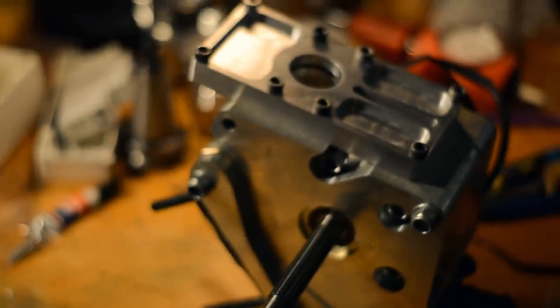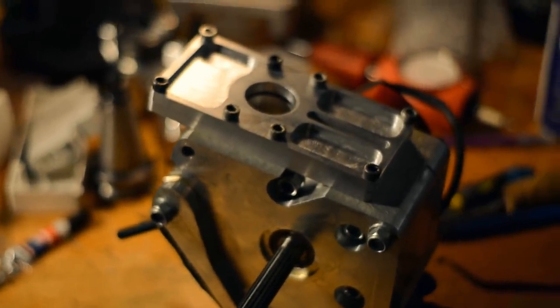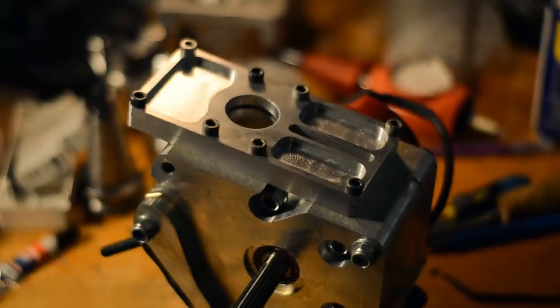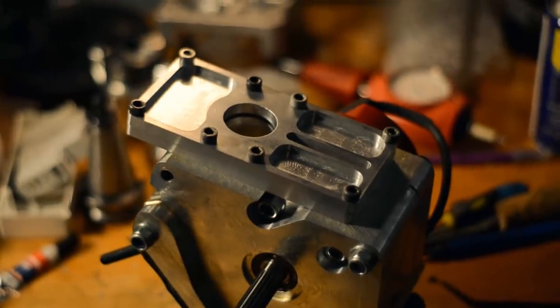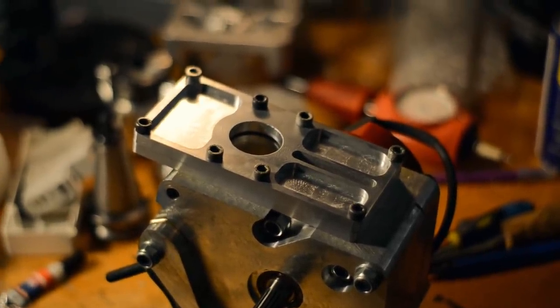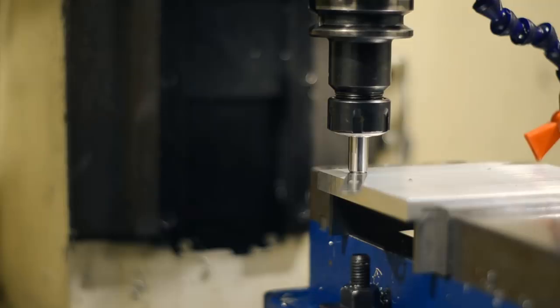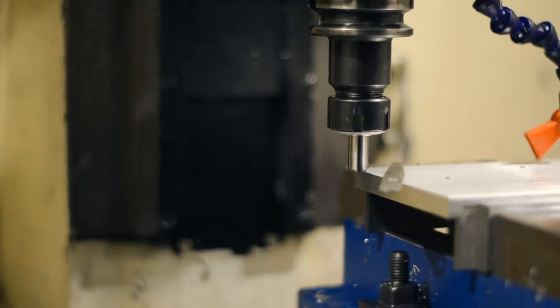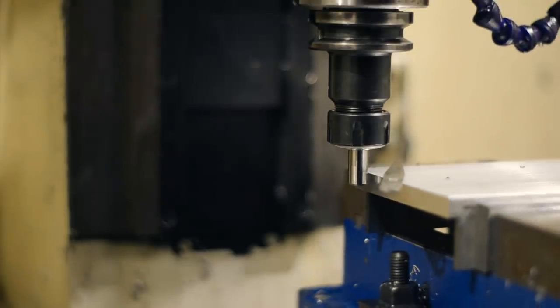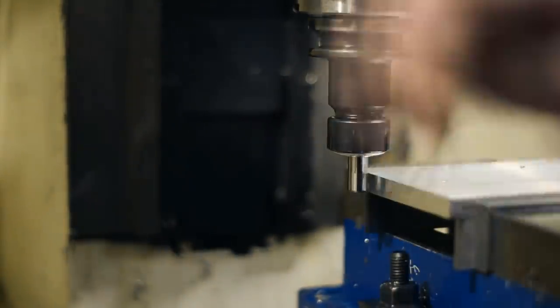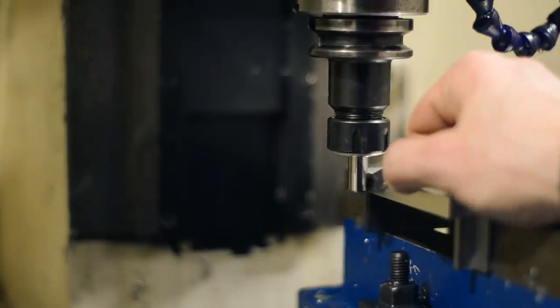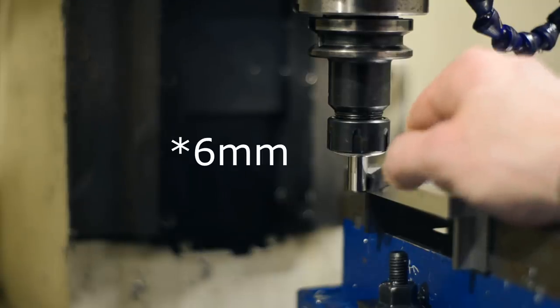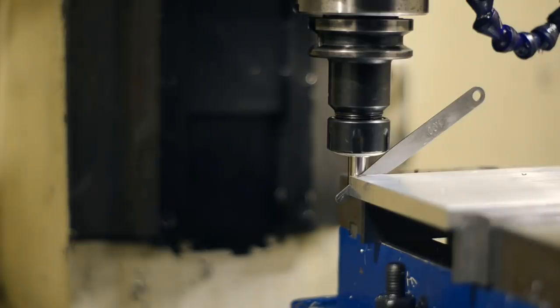So here you can see I'm probing with a 1 millimeter filler gauge and the wrist pin, a 10 millimeter wrist pin. So gives me an offset of 12 millimeters in Mach 3.